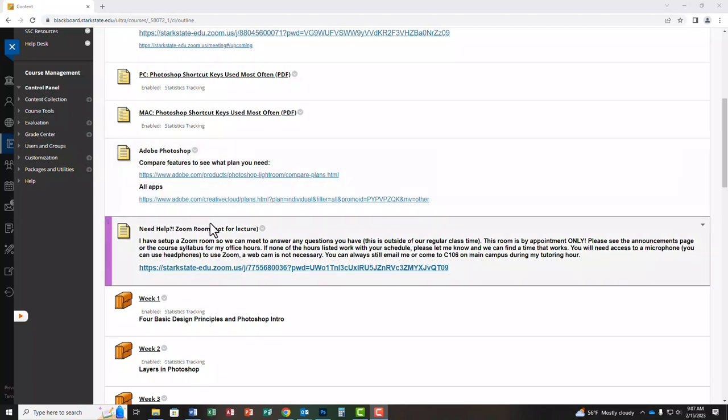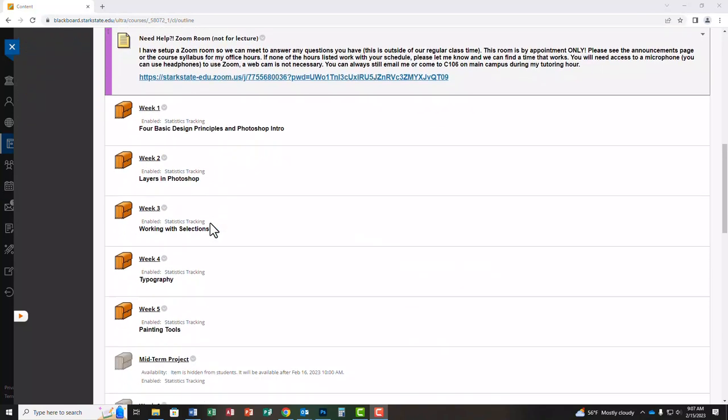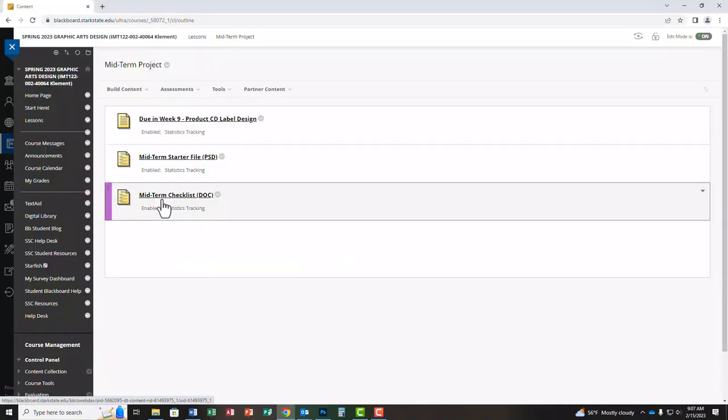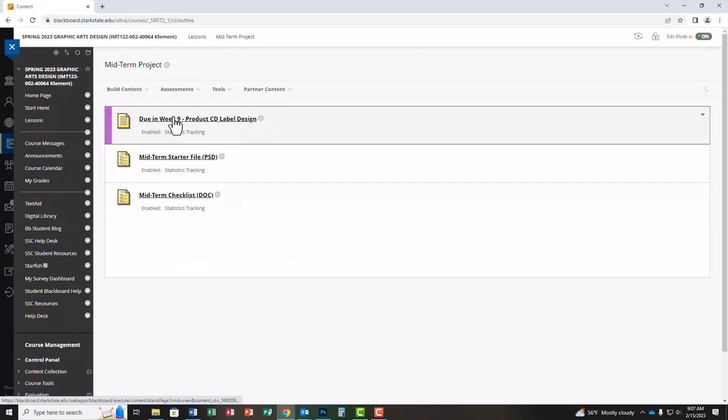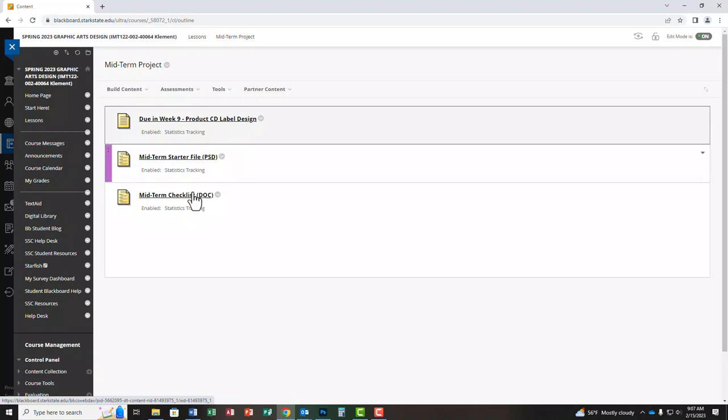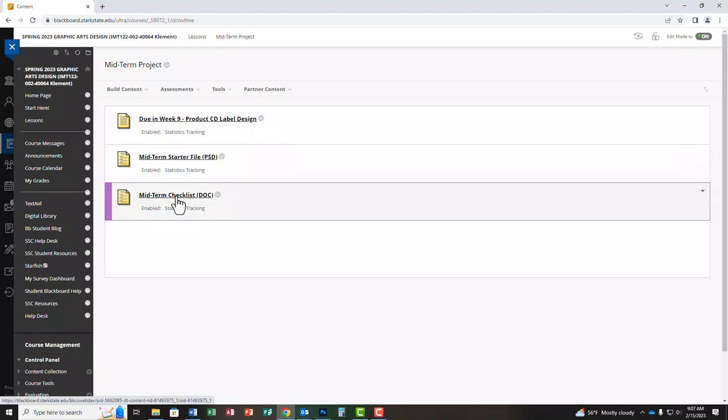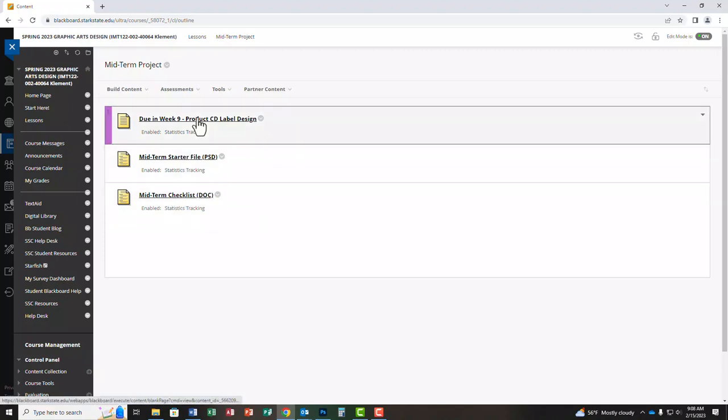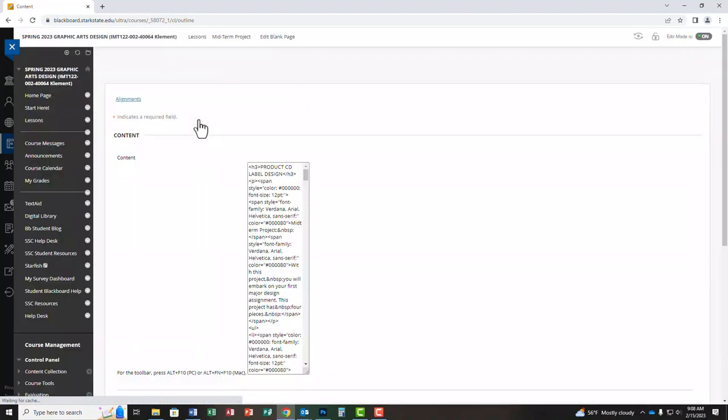So your midterm project folder is under lessons, midterm project, and there are a couple of things in this folder that you need. This is the starter file. We'll come back to that in a second. These are the directions and this is the checklist that you have to mark off all of your techniques and tools that you use and then you actually have to hand this in when you present your midterm to the class. So I'm going to start with the directions and then we'll get into the starter file in a second.